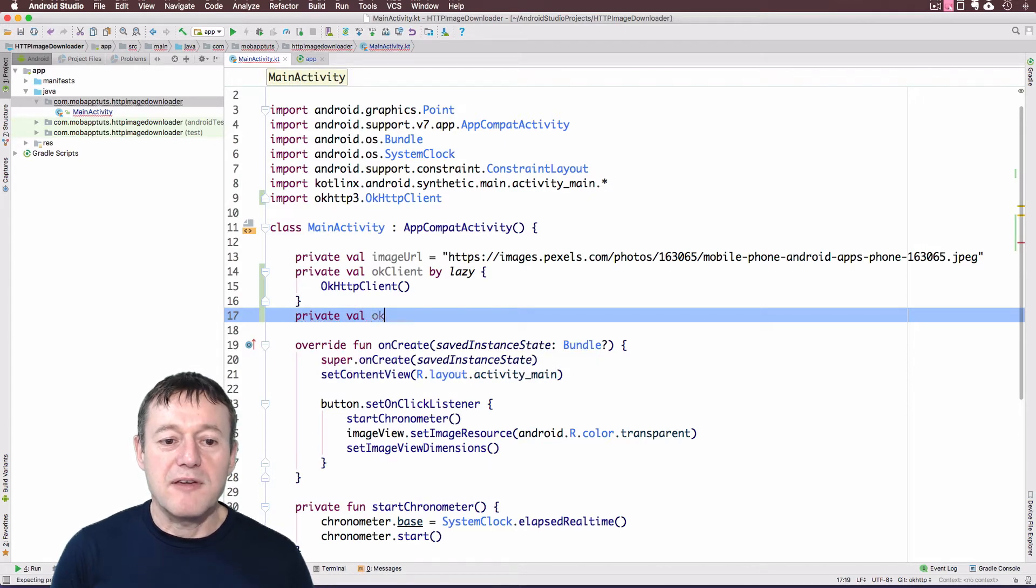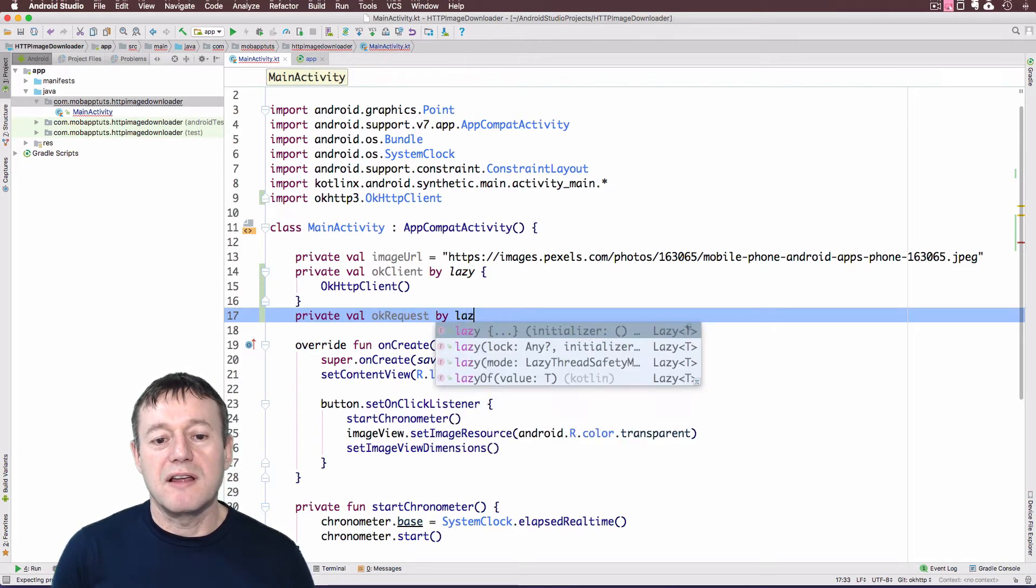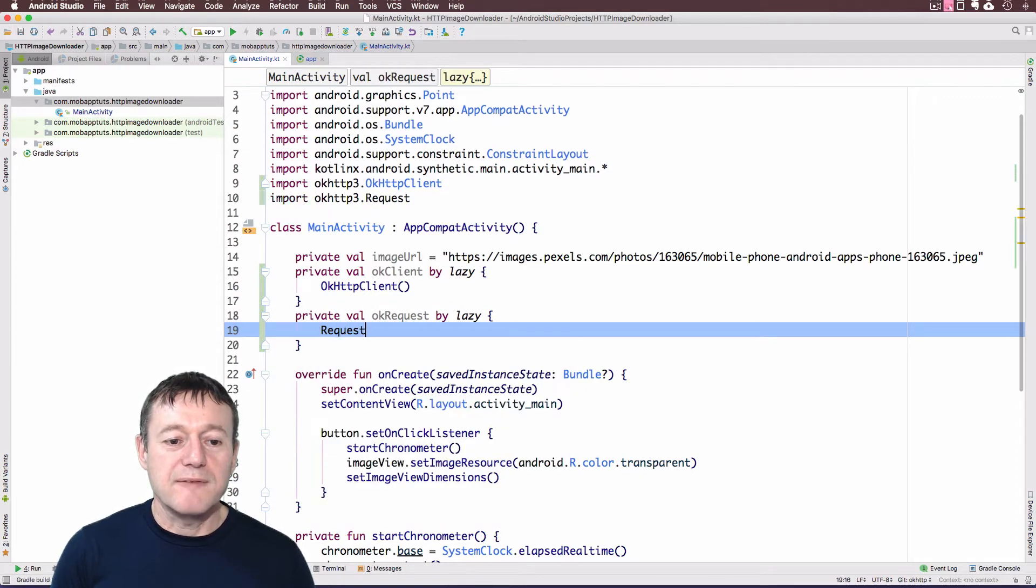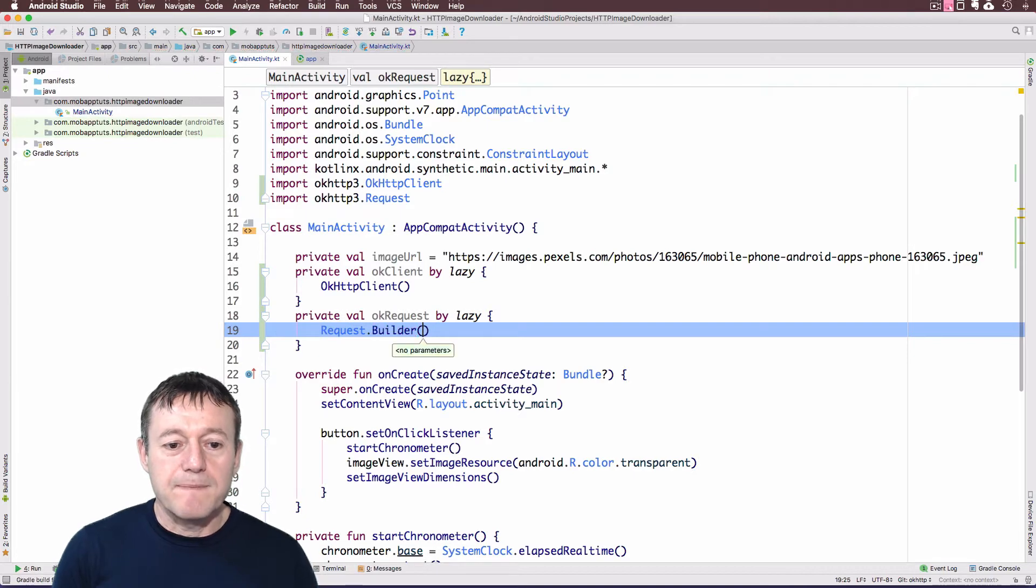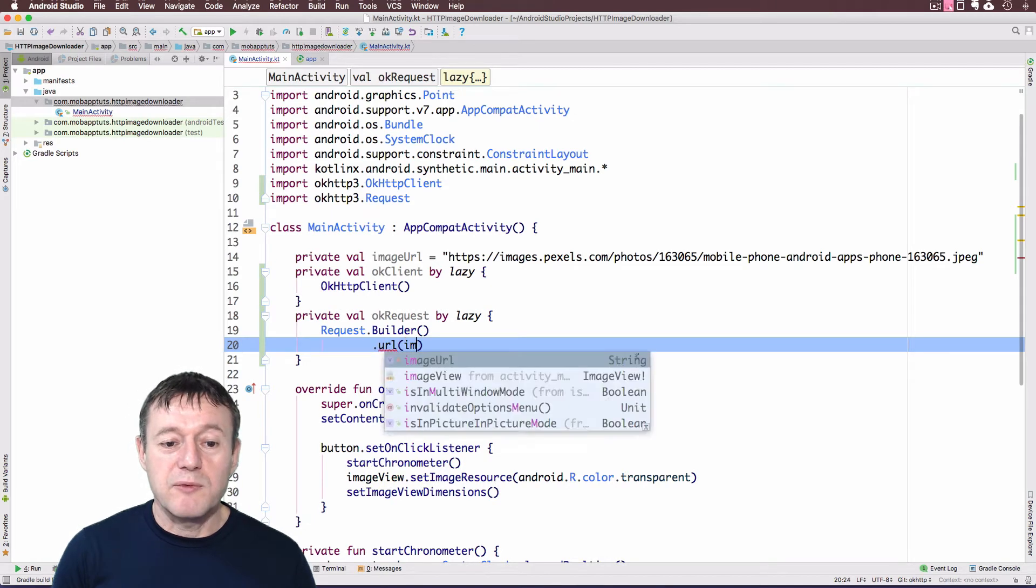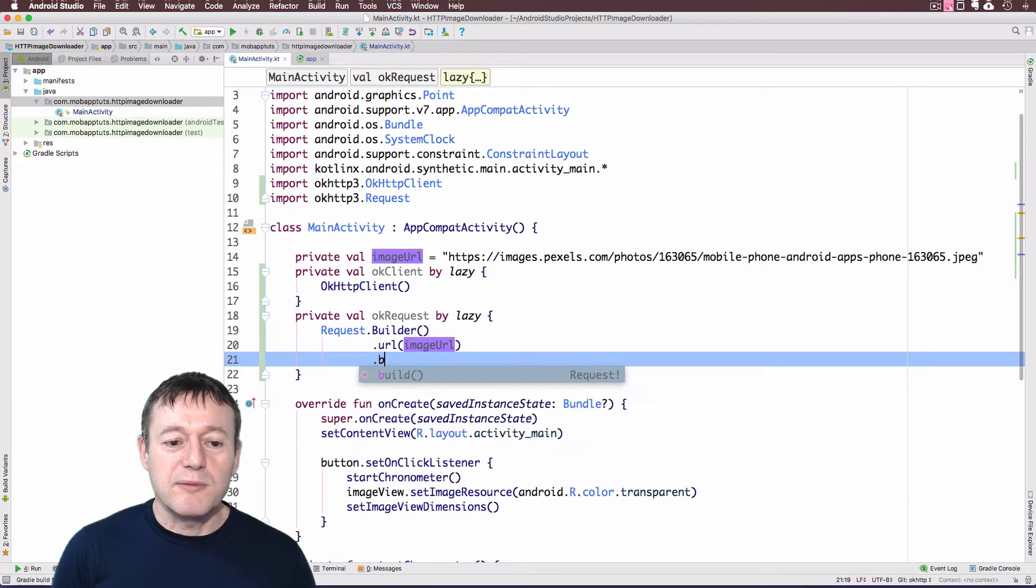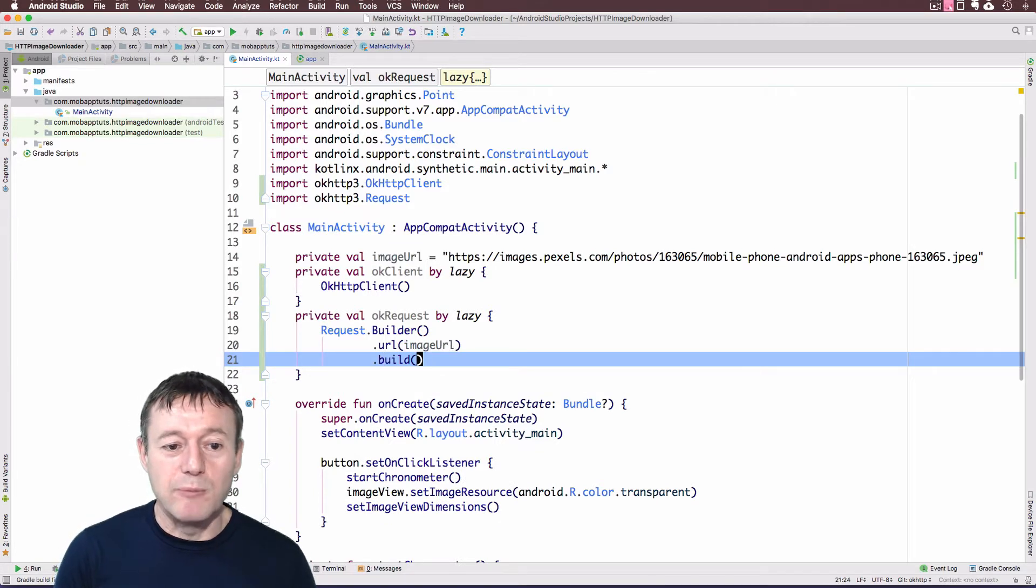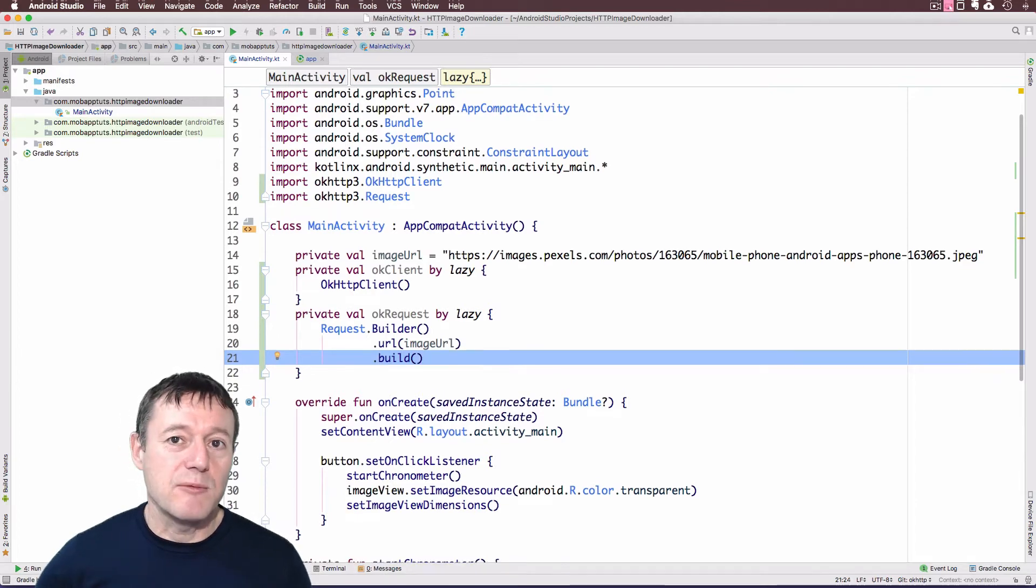Okay, I just want to create one more value here. And this will be the OK request. Again, I'm going to use the lazy delegator for that. And this one's going to be a request builder actually. And it's going to take an argument there. And the first one that's going to take is the URL. And we set that up before, that's the image URL. And we just need to build that request just to return the request object.